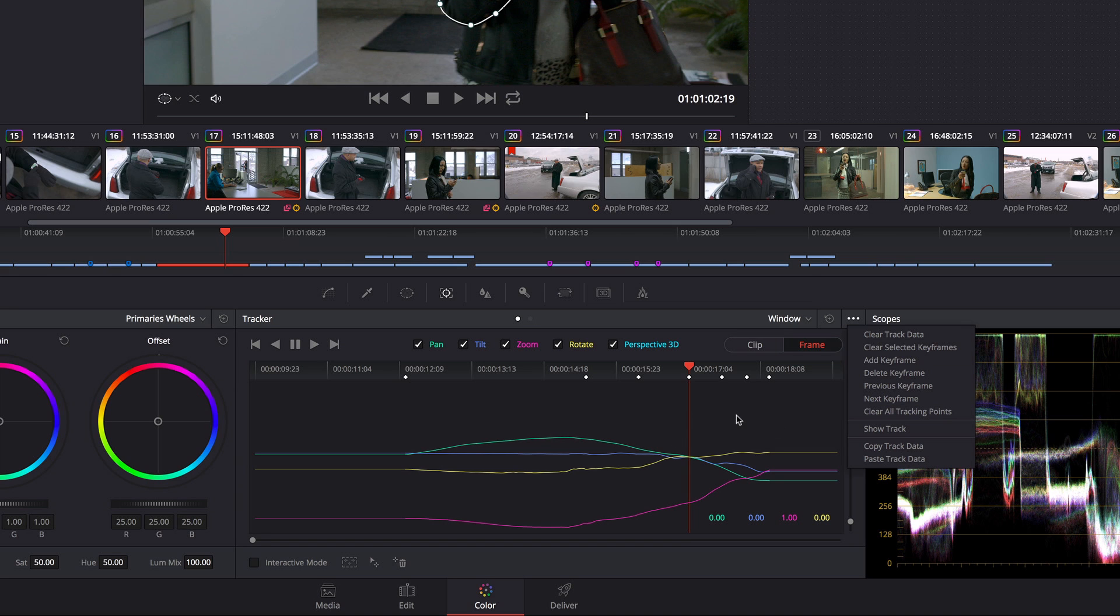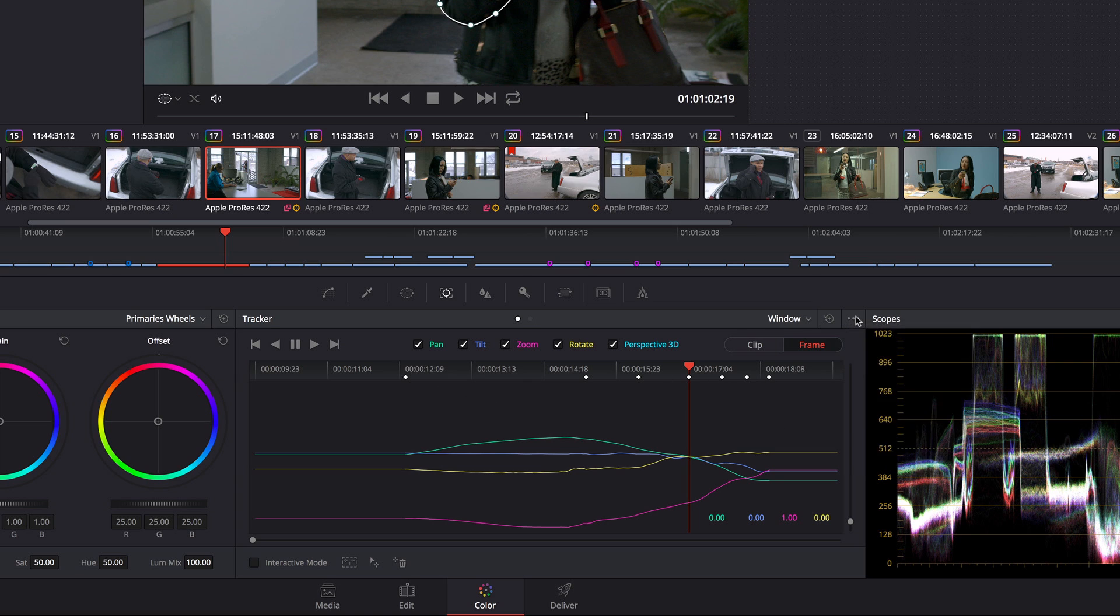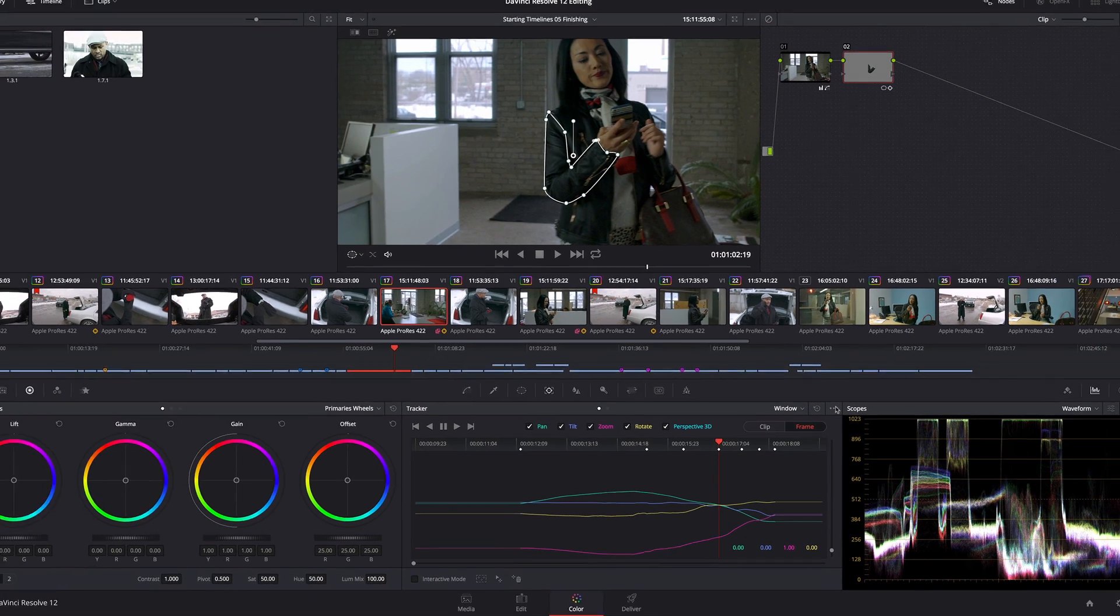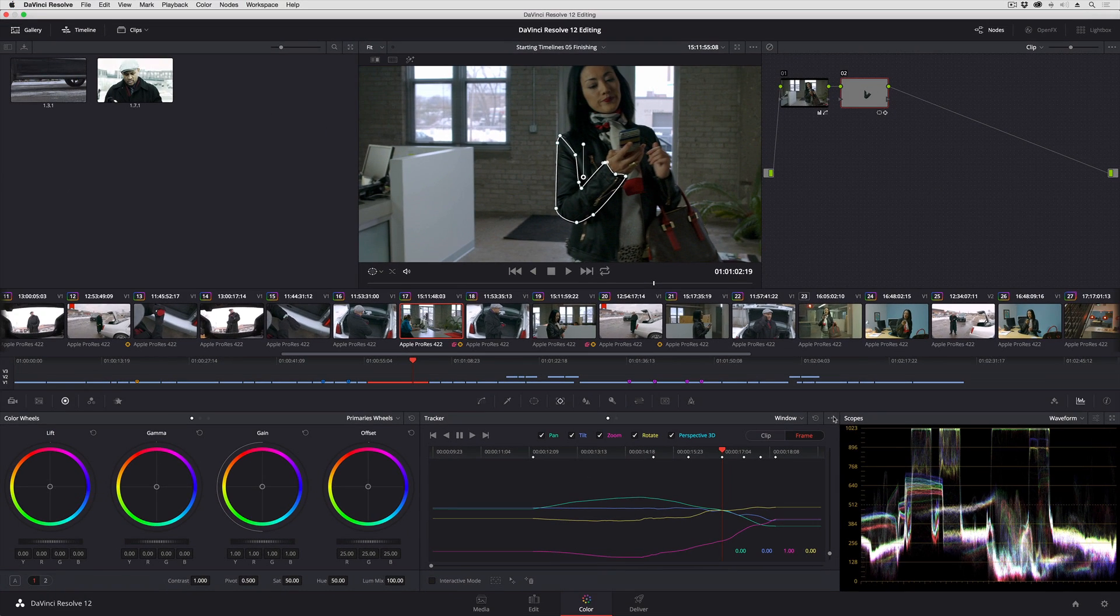Basically, all of the commands for dealing with these keyframes are found in the option menu of the tracker palette. And it's really as simple as that. The rest is just elbow grease on your part.